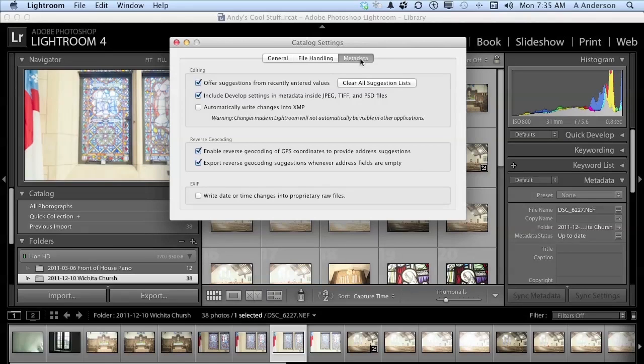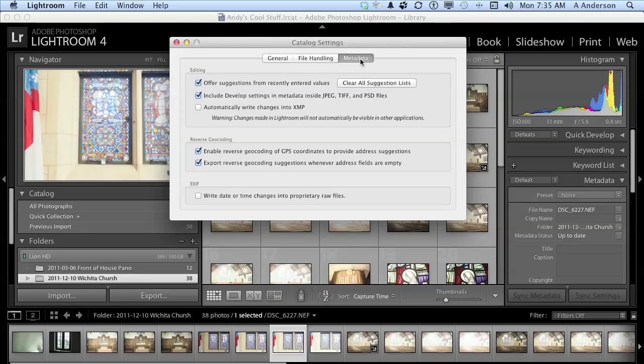Now, what is that? Metadata is information on the file. Its name, when it was taken, if you've got GPS data, it would be the location shot. Things like the F-stop, the ISO, all that information, and a ton more, that's metadata.